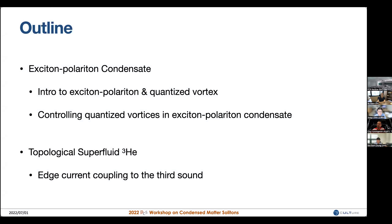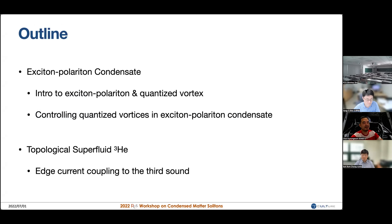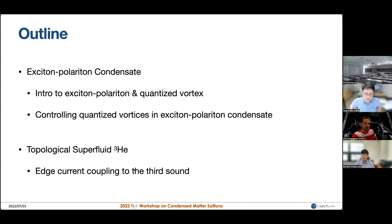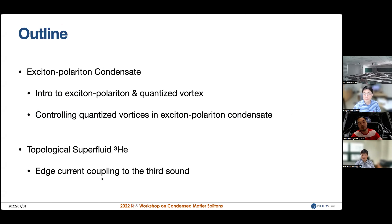After hearing a number of talks over the past two days, I thought some of the audience would actually be interested in topological superfluid helium. So if time permits, I'll present a little bit of the current effort going on in our lab in an attempt to detect the edge current in superfluid helium. That's basically the outline of the talk today.